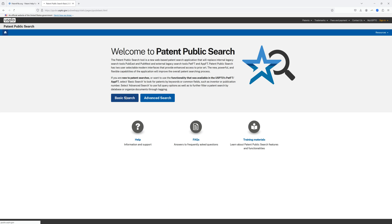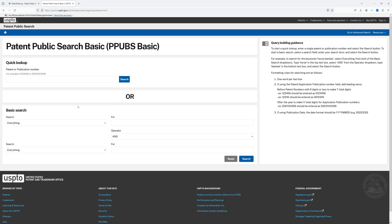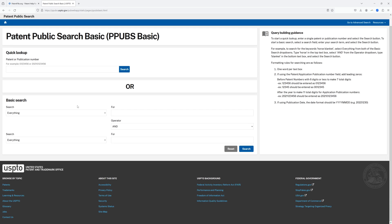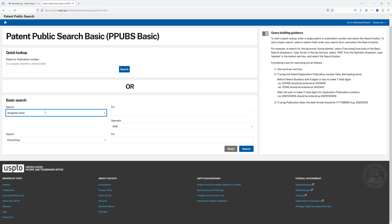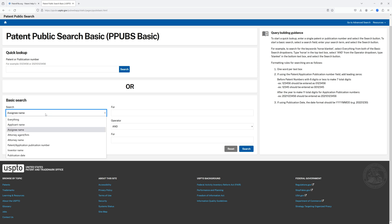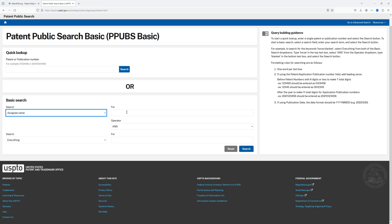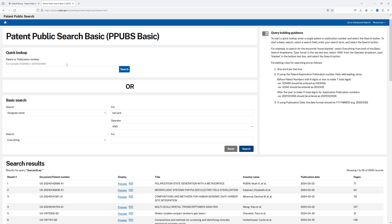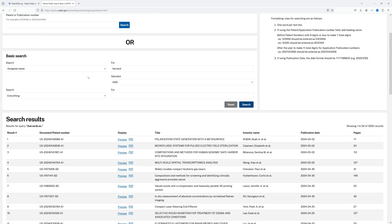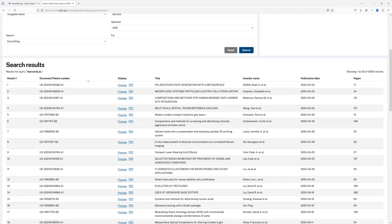Once I'm in here I'm going to go to the basic search. I know that universities file a lot of provisional patent applications, so I'm going to start my search by looking at assignee name, which is the owner of the patent, and I'm going to type in Harvard, which will pull up patents and patent applications filed and owned by Harvard University.